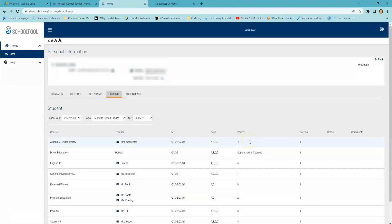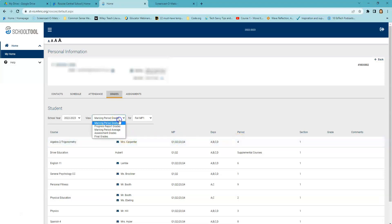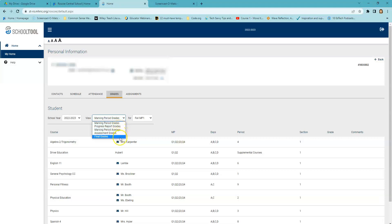The Grades tab shows grades in each class based on the selected view. The grade column displays the word None until grades have been published. To view grades, select the appropriate view from the drop-down menus. Available views include Marking Period Grades, Progress Report Grades, Marking Period Average, Assessments Grades, and Final Grades. Ensure that you have the correct school year and the correct marking period selected as well.